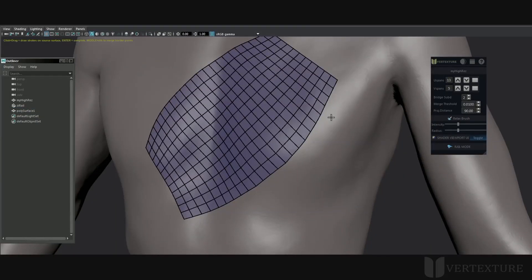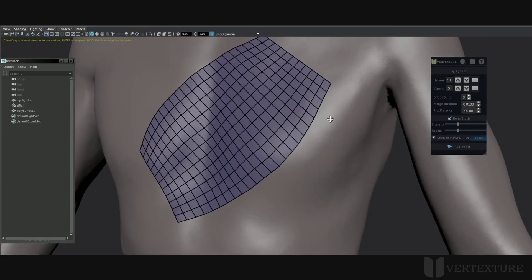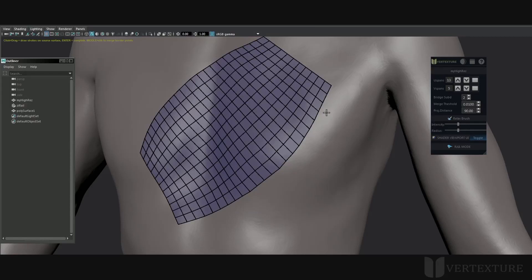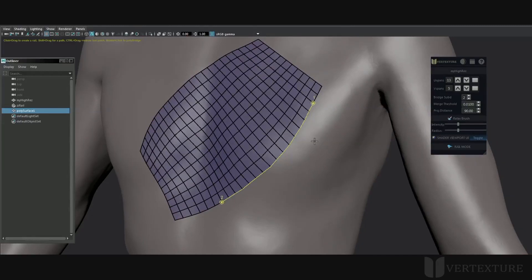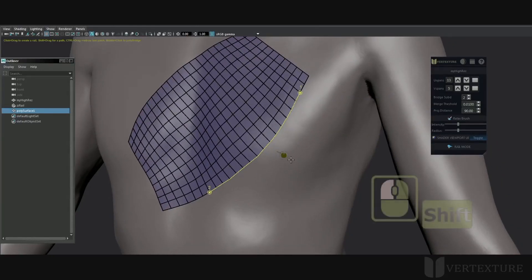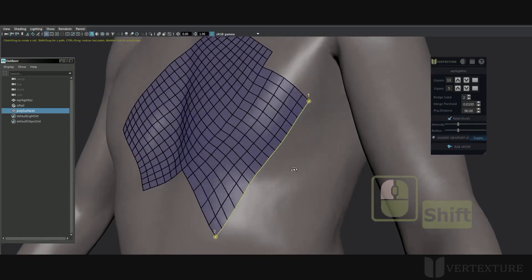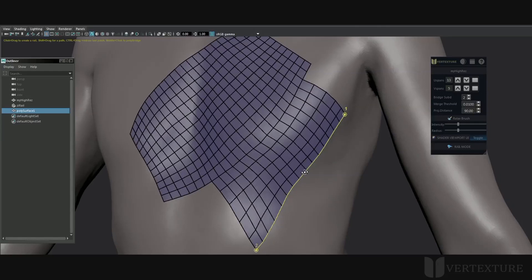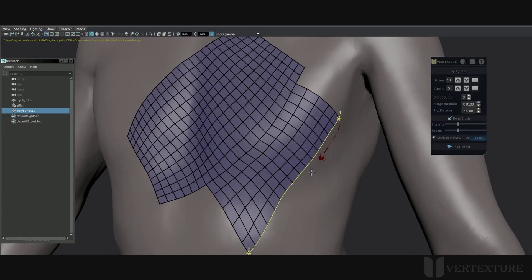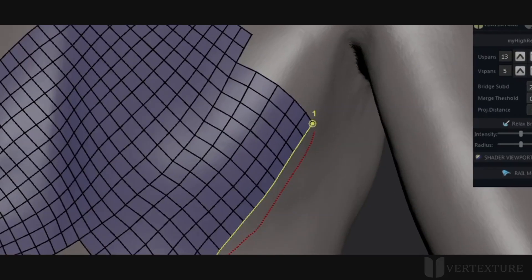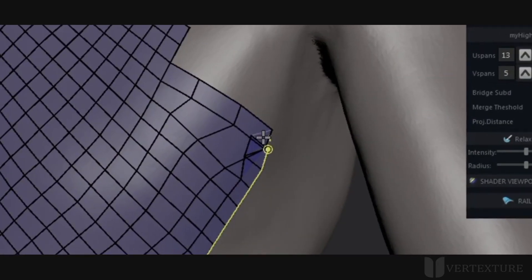Until now the stroke was parallel, but it can be perpendicular as well. Just repeat the previous steps to have an edge loop from anchor points, then Shift and left click. It will create a patch following the stroke as a path. Redraw the patch if the projection failed.